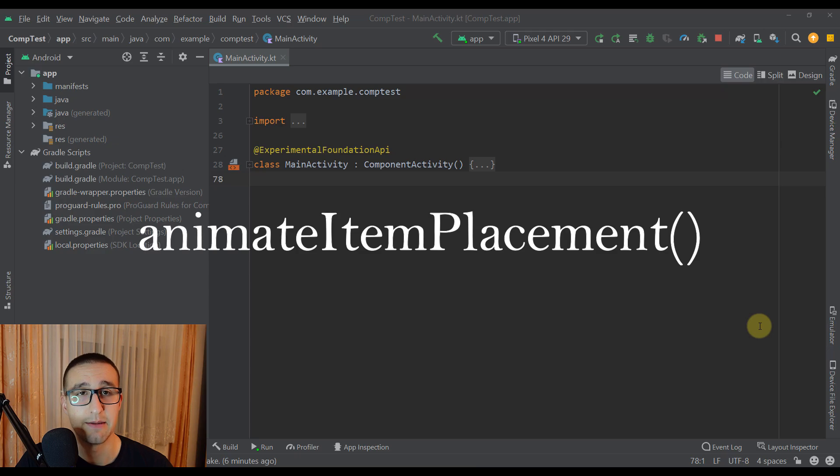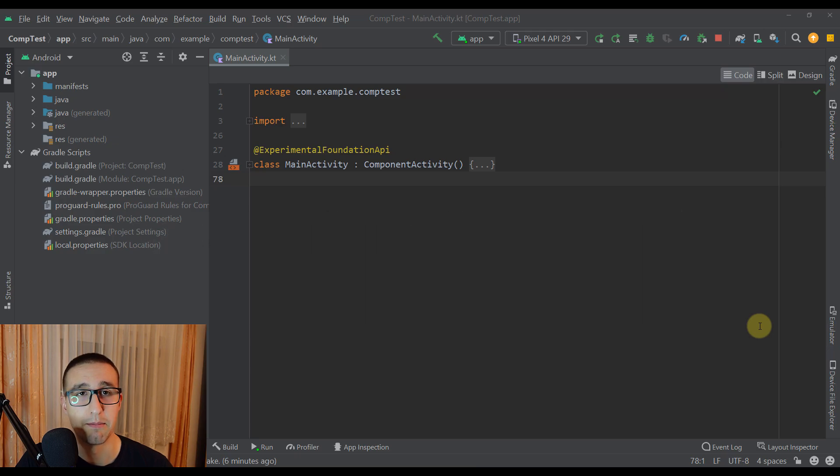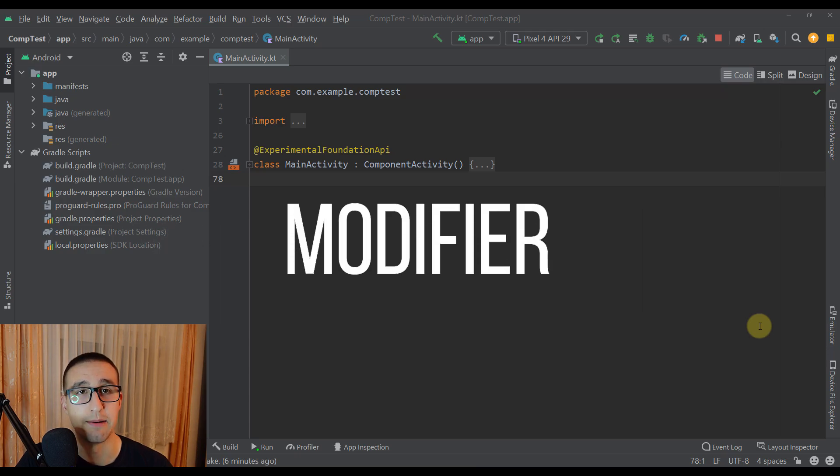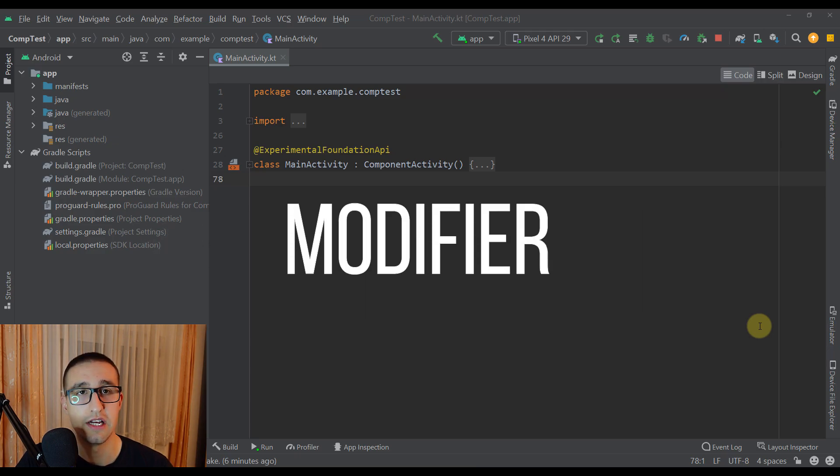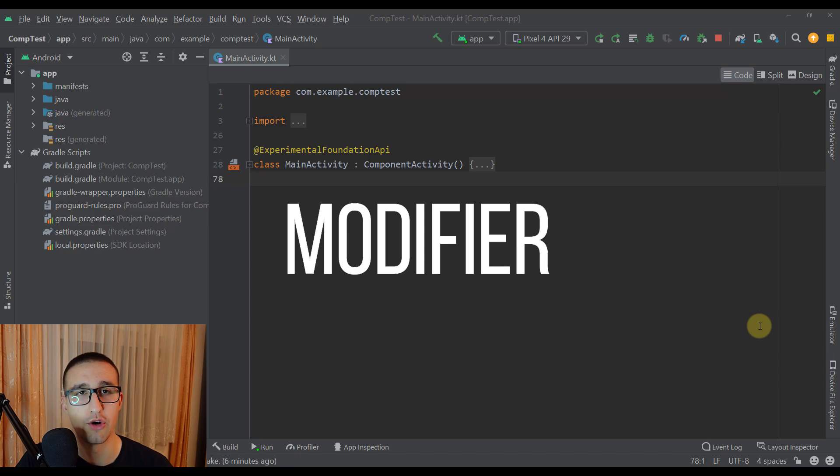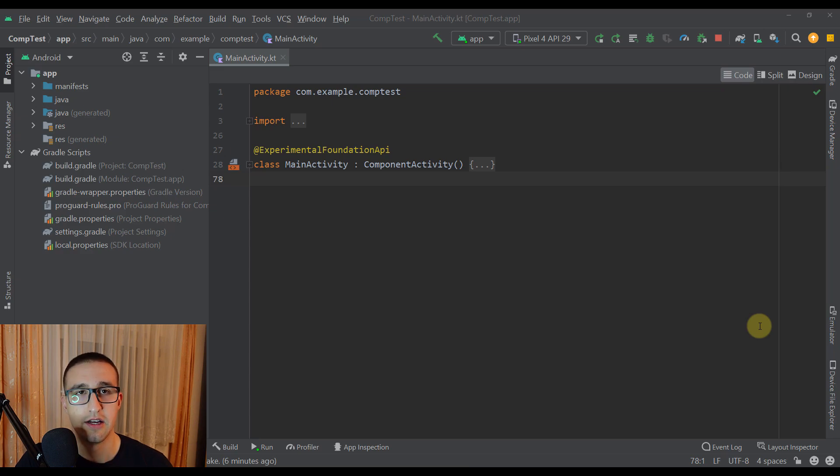That Animate Item Placement is actually a modifier which will allow us to animate all our items from the list or from our lazy column to be exact.